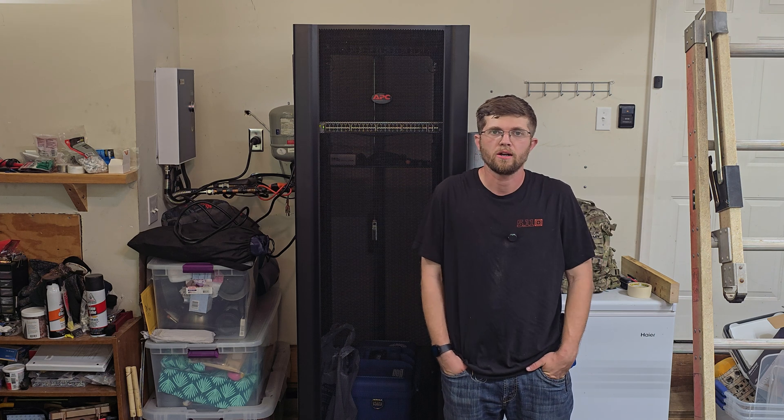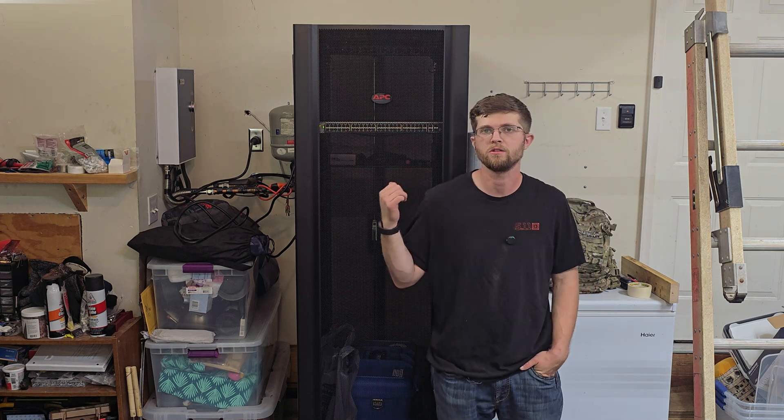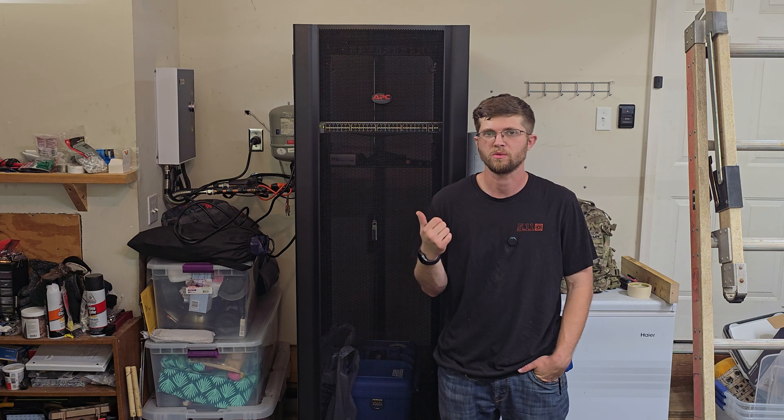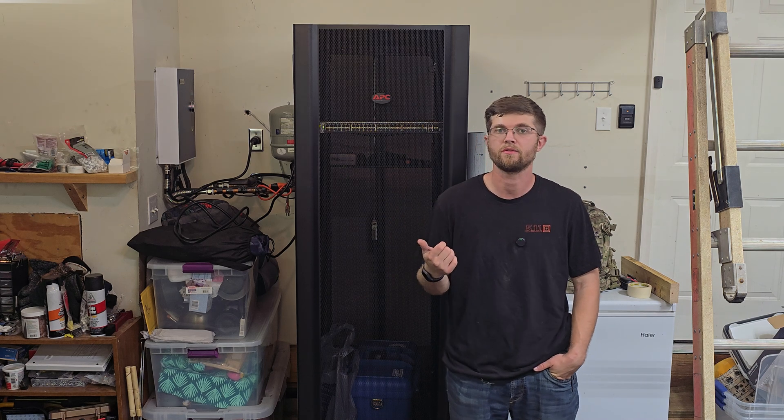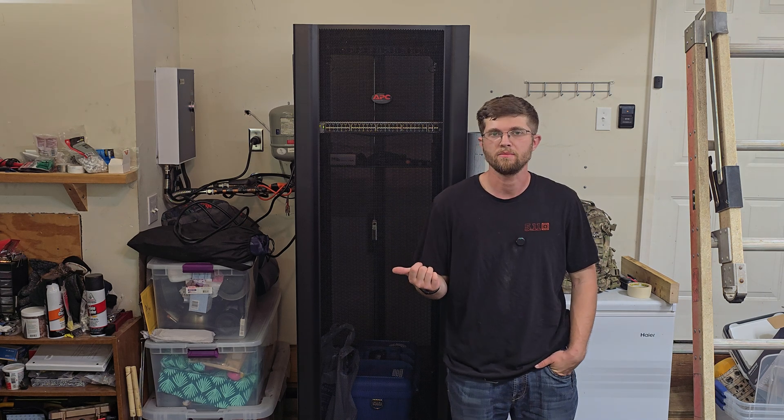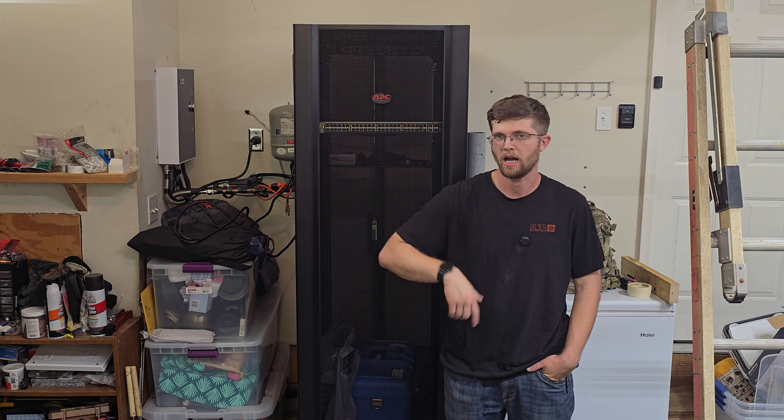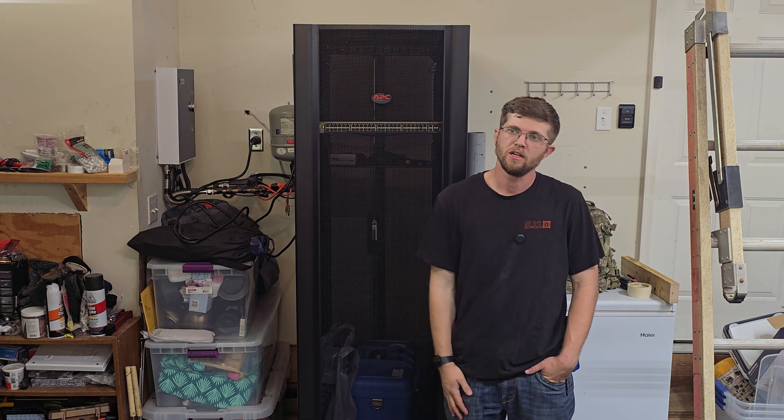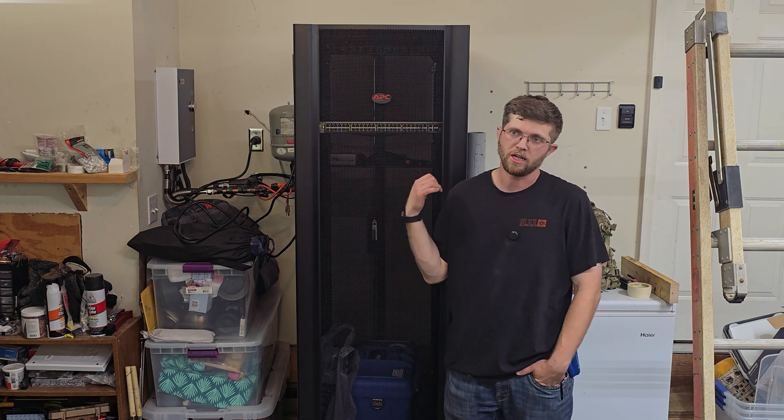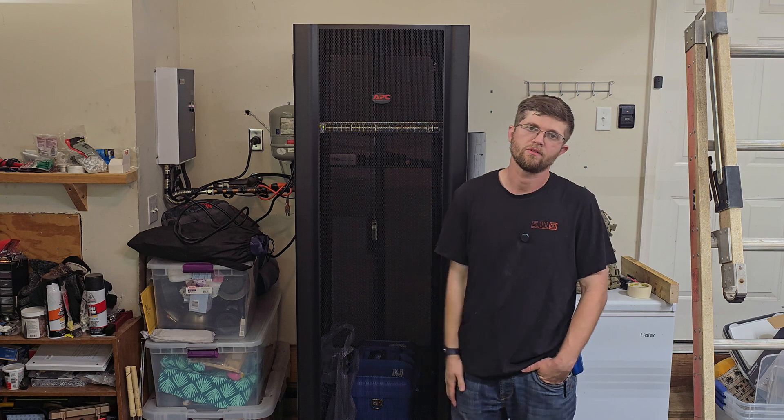Welcome back to I Got Wire. Today I have this APC 42U rack that I picked up on Facebook Marketplace, believe it or not, for free. It just took me some time, about an hour south of me and an hour back, and some gas. So technically it wasn't free, but I didn't have to pay anything to get it from the guy, which is a heck of a deal.